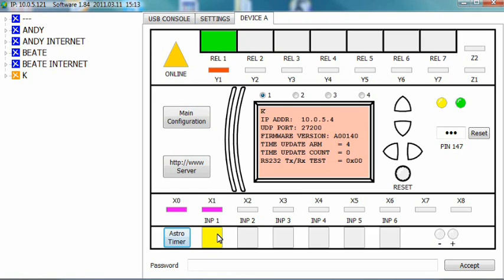Now see what happens when you close your gate. Press the INP1 button again. The x1 and y1 variables disappear immediately, but the lights stay on for another 5 seconds.